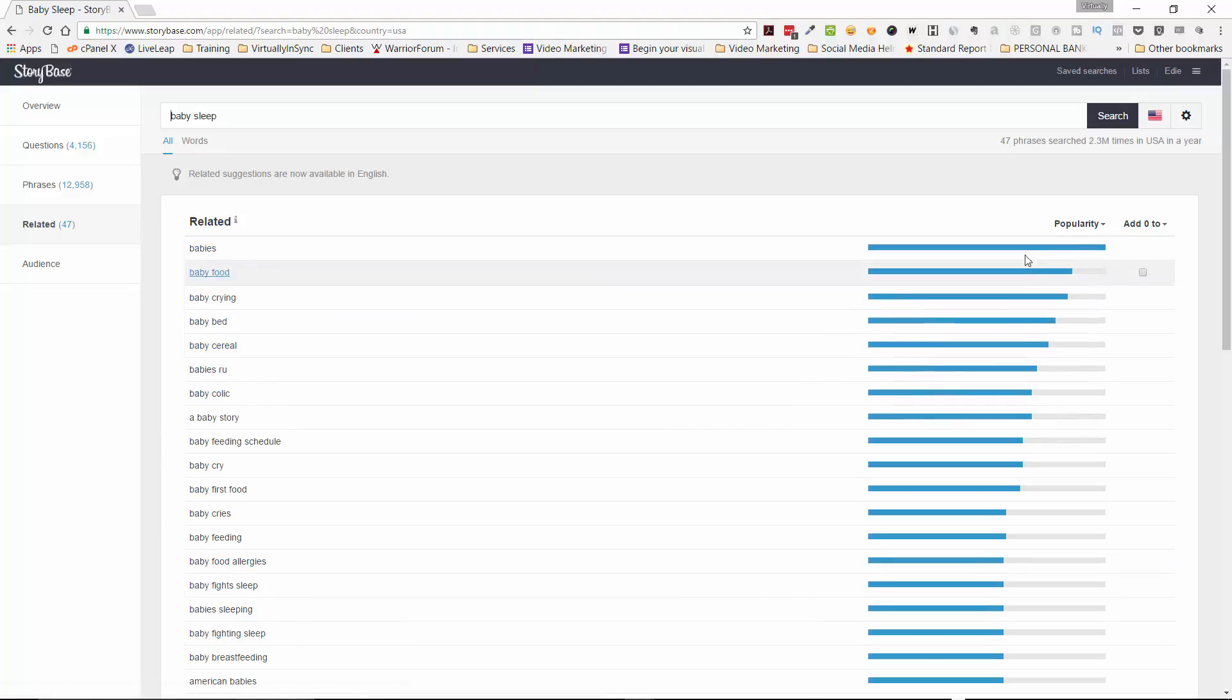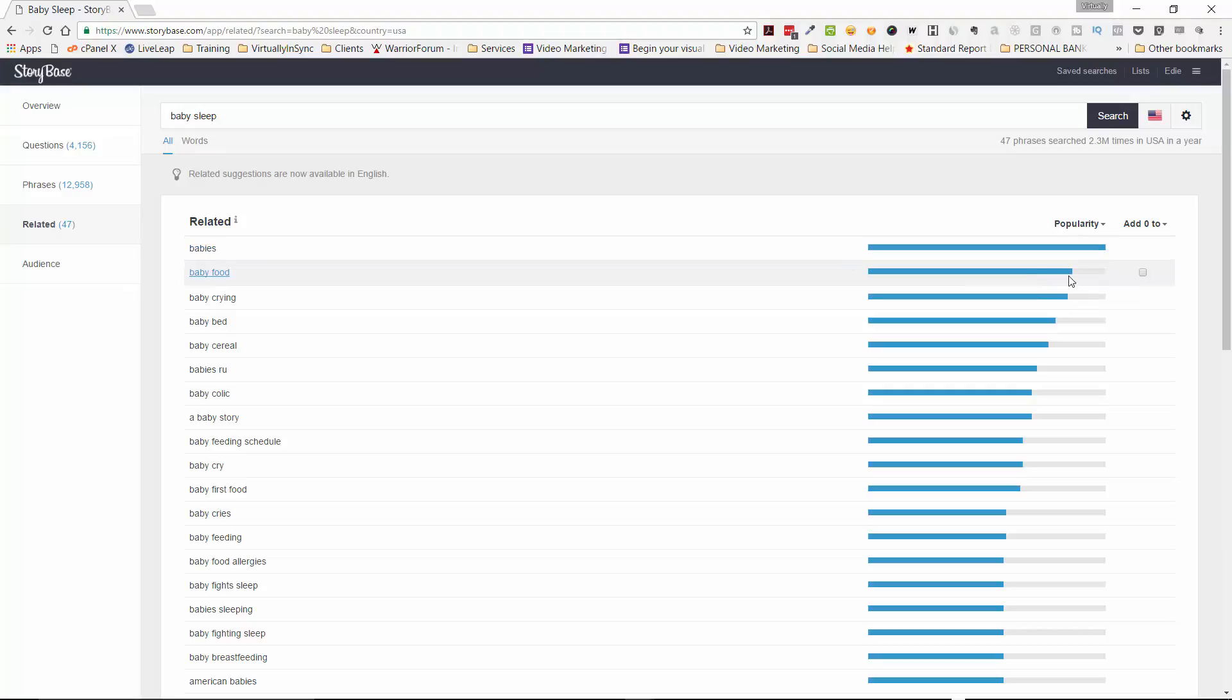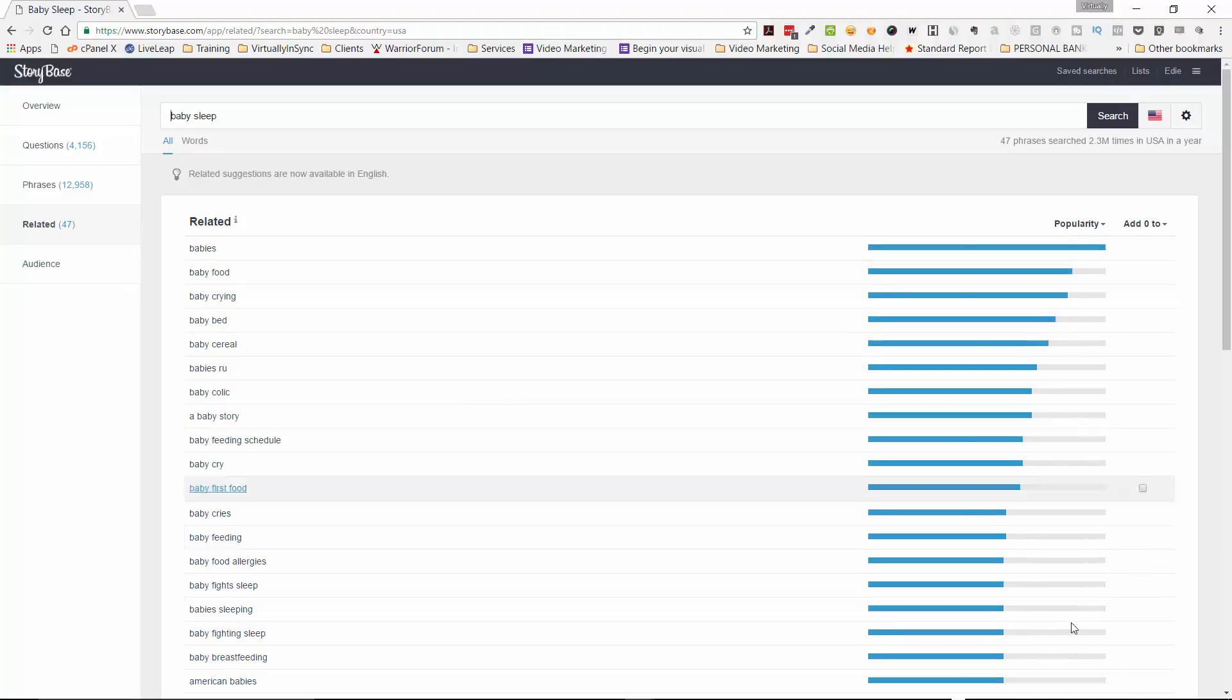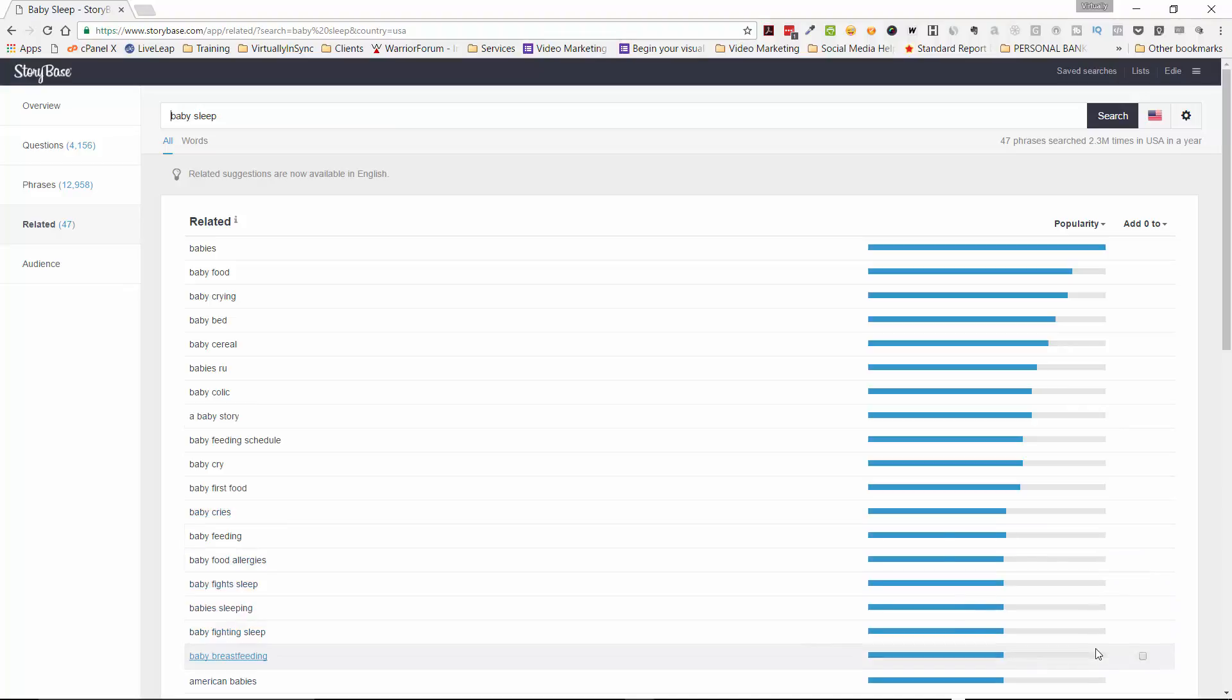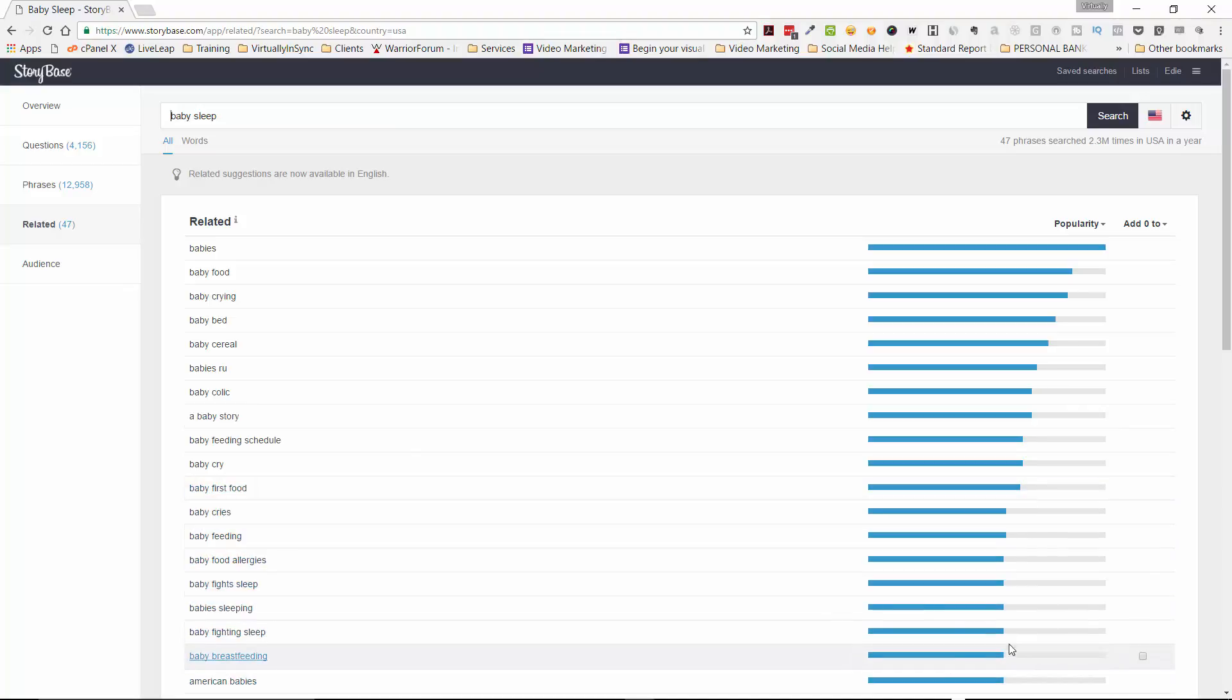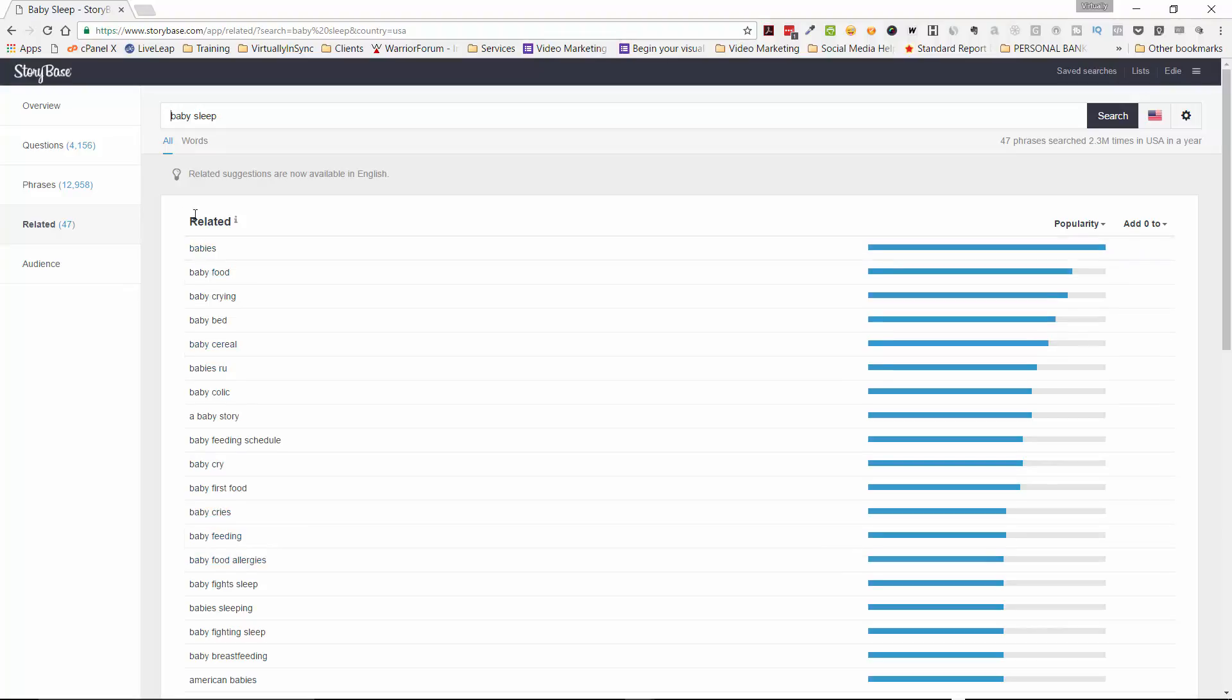This line over here just indicates how popular it is. And obviously, if it's a solid blue, that's a dead winner. And then you can see how it varies as it goes down. It doesn't mean that you should ignore these. These are still really good. They just shouldn't be your number one keyword term that you're using.